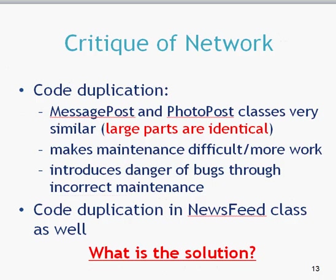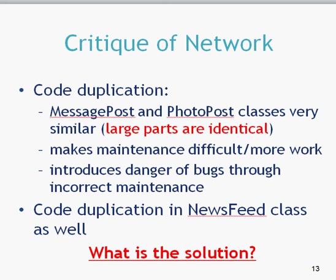In summary, it's pretty poor in terms of code duplication. There's lots of code duplication there. And lots of parts are identical. This would make maintenance very difficult. If you wanted to add a specific thing to one of these posts for message posts and for photo posts, then it would be very difficult to do that. For example, you might want to add the picture of the person who put the post. That means you'd have to change the two classes to do that. It also introduces the danger of bugs through incorrect maintenance. It could be tricky to work on because of the duplication. We also see that there's code duplication in the newsfeed class using the two for loops and using the two different array lists, which we do not have to use.